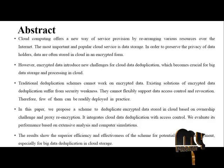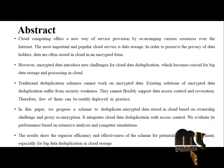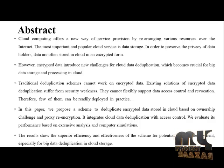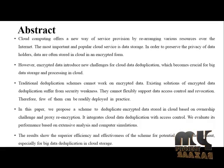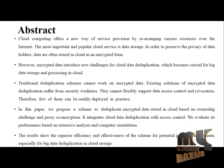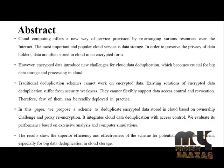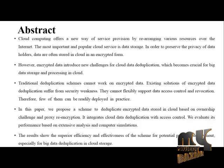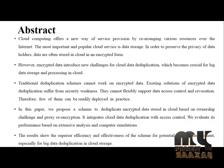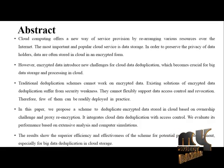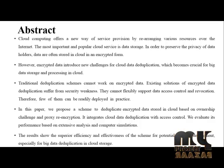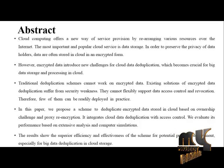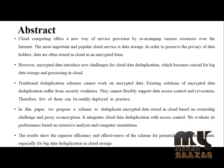In this paper, we propose a scheme to deduplicate encrypted data stored in cloud based on ownership challenge and proxy re-encryption. It integrates cloud data deduplication with access control.